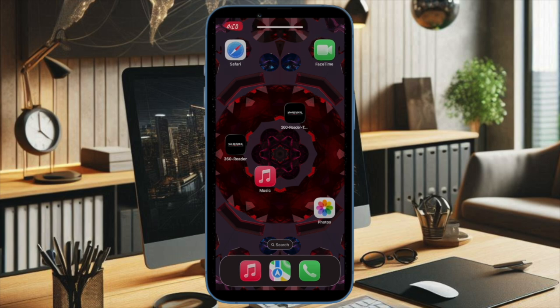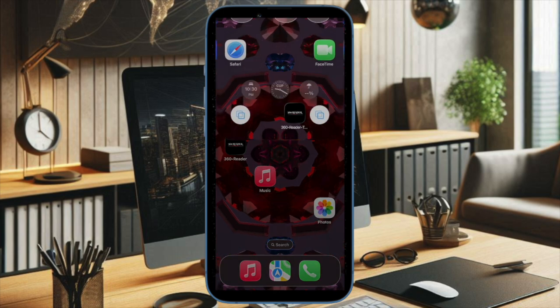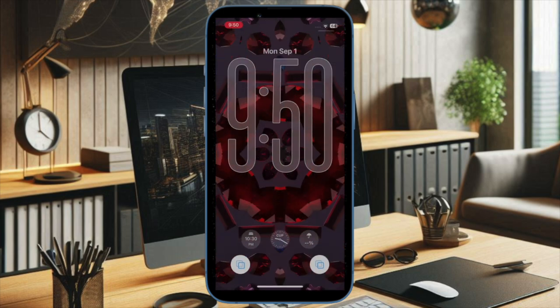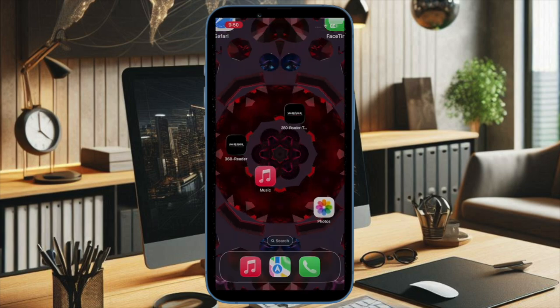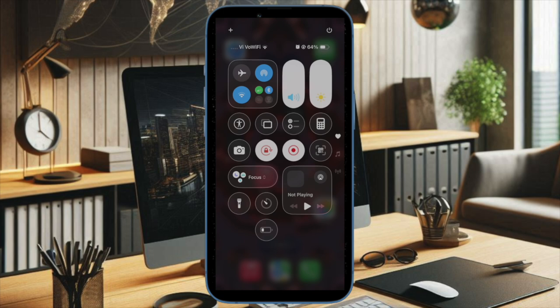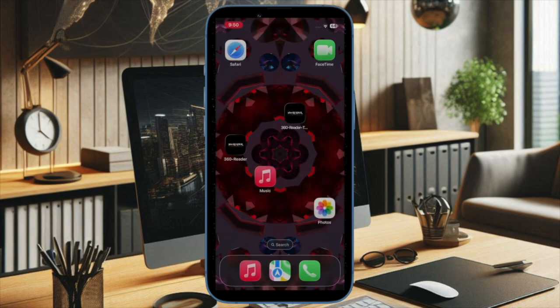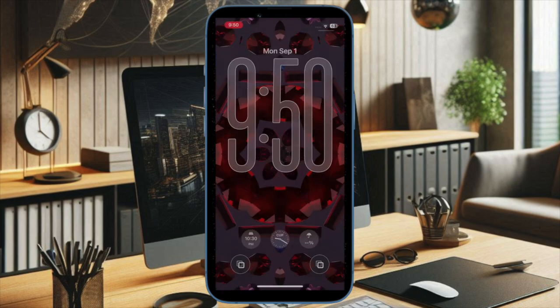And that's about it! Whether you want a sleek transparent interface or prefer a simpler view, the choice is always just a tap away. Now that you've unlocked this pretty cool feature, make the most of it to take control of the liquid glass design on your iPhone. I'll catch you in the next one!